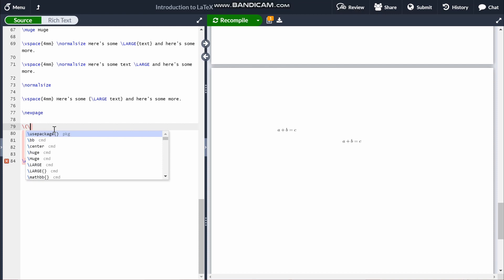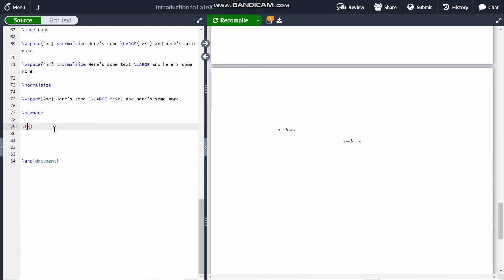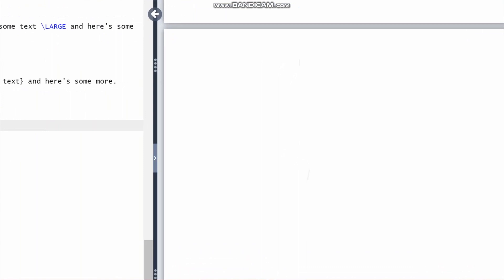The first thing I'll show you in math mode is subscripts and superscripts. If you want A subscript B, it's just A_B using an underscore. For a superscript — A to the power of B — you use A^B with a caret. Both are quite simple.